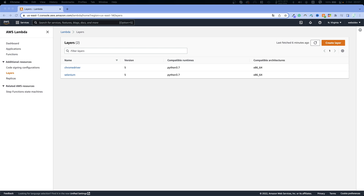Hello everyone, my name is Michael and welcome to another episode in the Selenium tutorial series. In this episode we will see how we can create a Selenium script specifically to deploy it to AWS Lambda. With that said, let's get into the video.